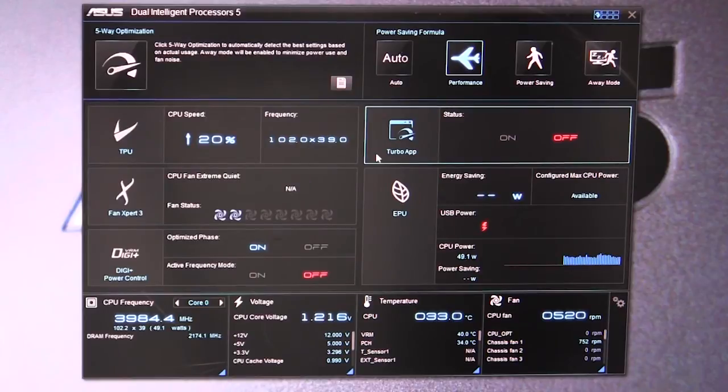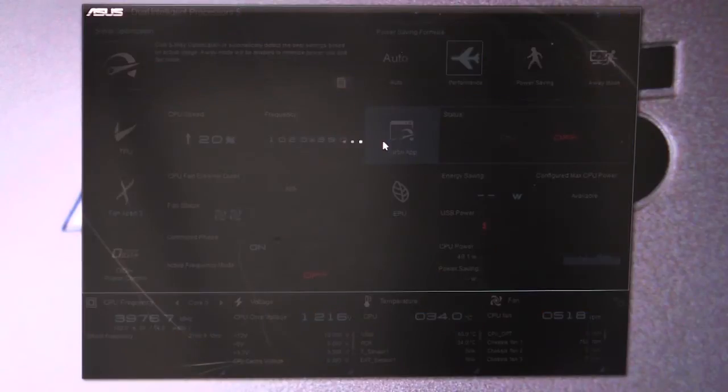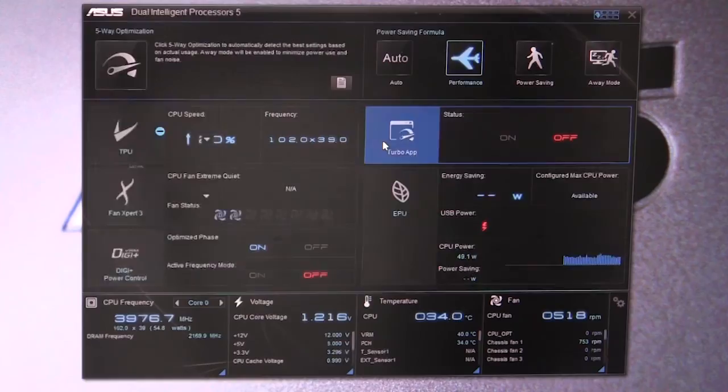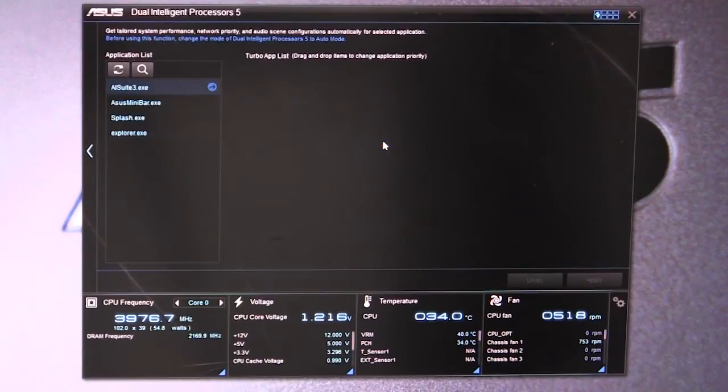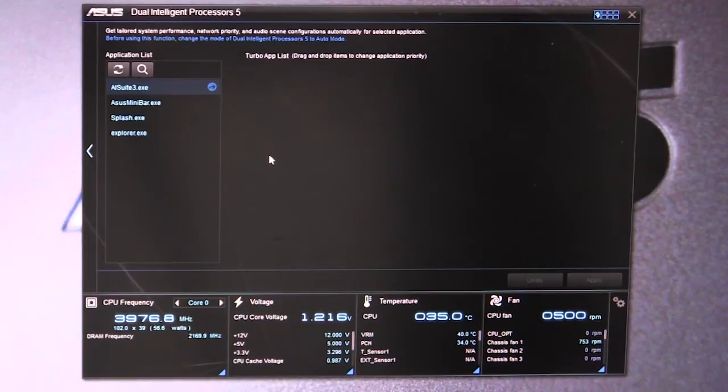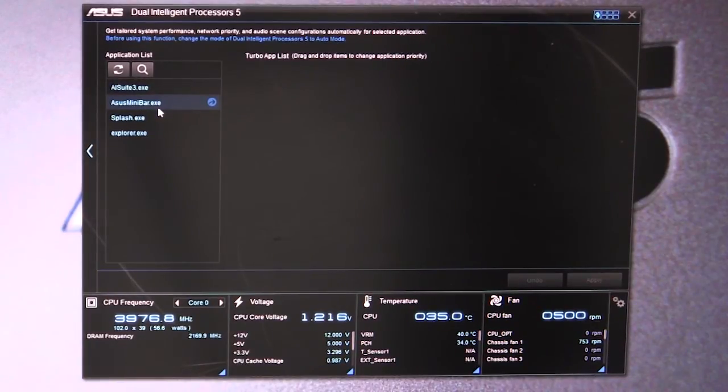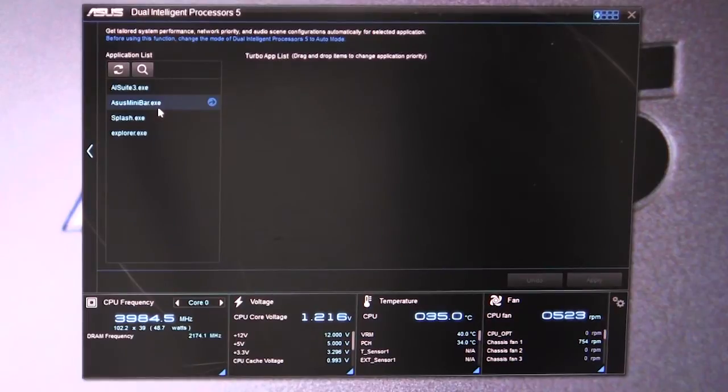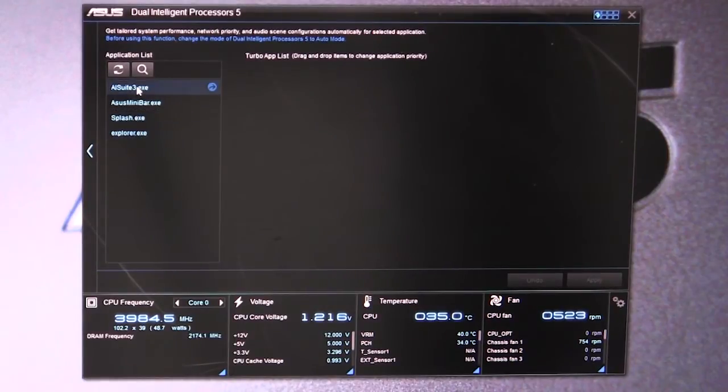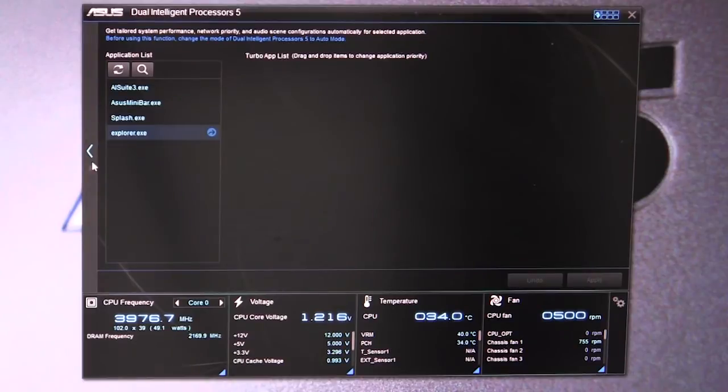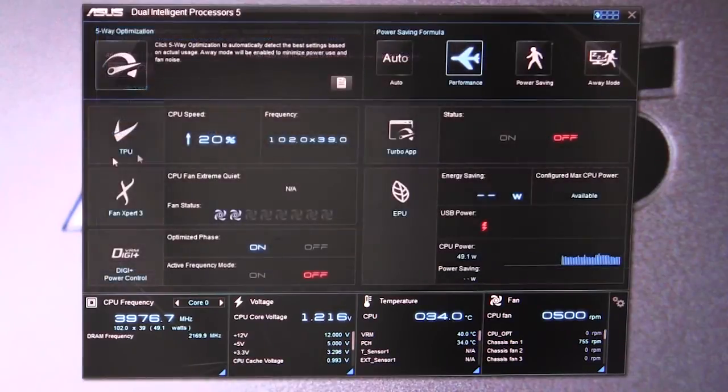We have our Turbo App which is turned off right now. In here you can turn certain parts of the application on or off and change their priority, but we have that disabled right now.